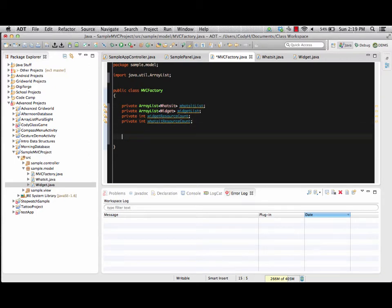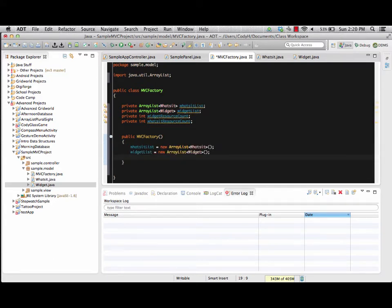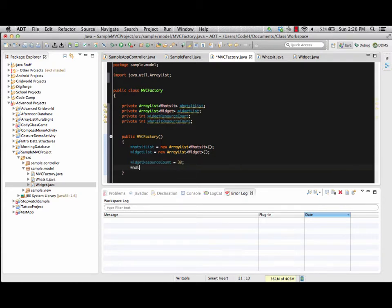We now have our private data members for this class, so we're going to go ahead and create our constructor. Our constructor is going to initialize all of our values just like normal. We'll have a public MVCFactory with no parameters needed. We'll instantiate our lists and set our resource count variables. Our widget resource count equals 30 and our whatsit resource count equals 10 — so we can only make a few whatsits versus a whole bunch of widgets.